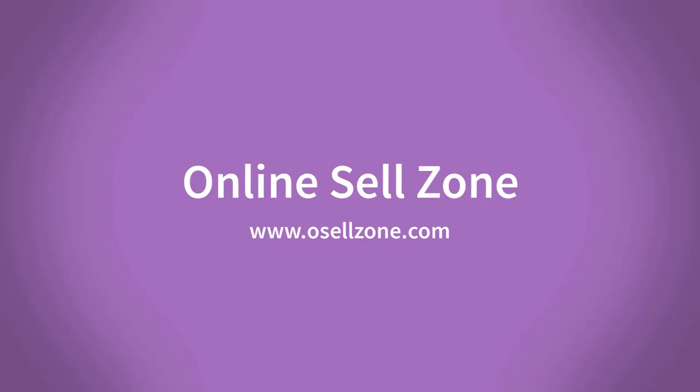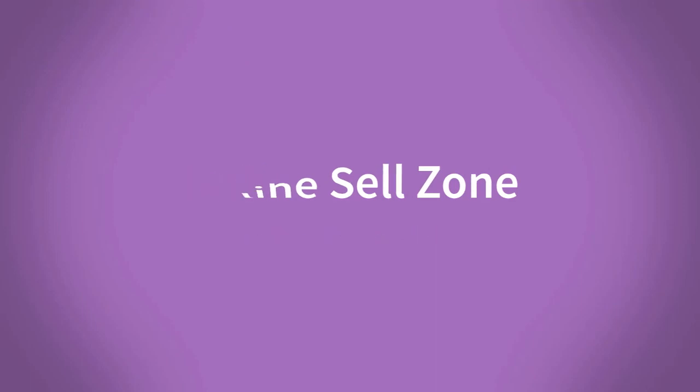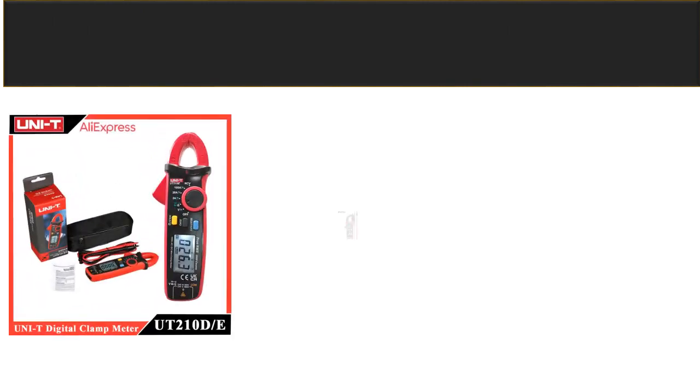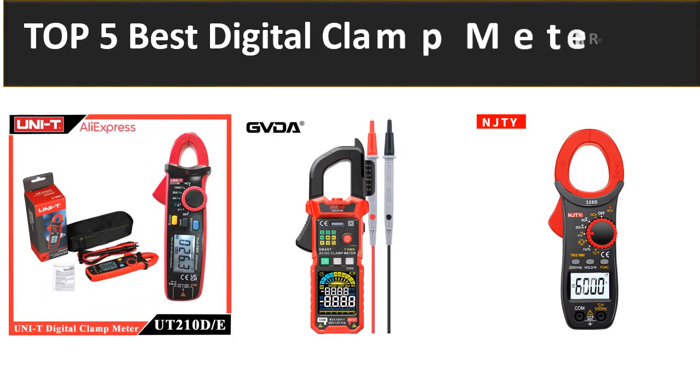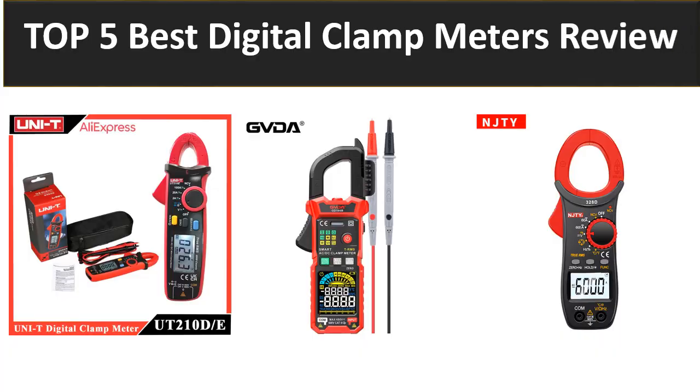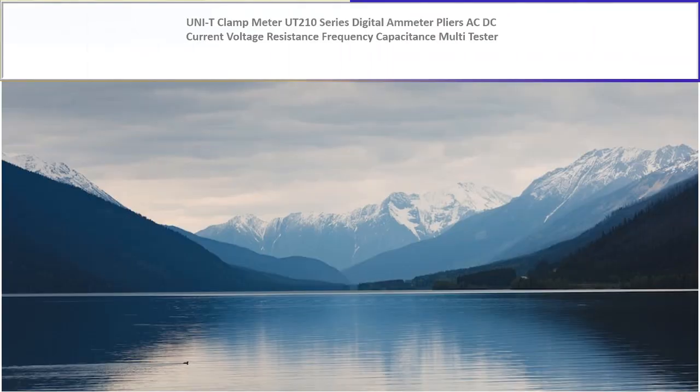Hi friends, welcome to my channel Online Sell Zone and visit our website. In this video we are reviewing the top 5 best listed products in 2023. So let's get started our video at number 5.